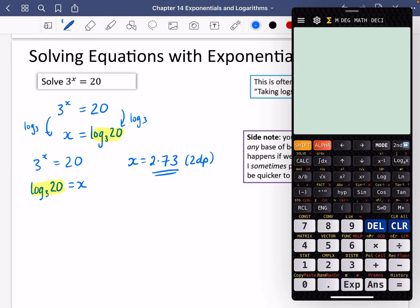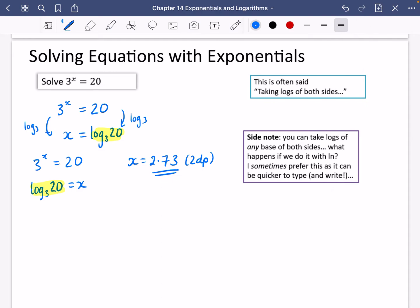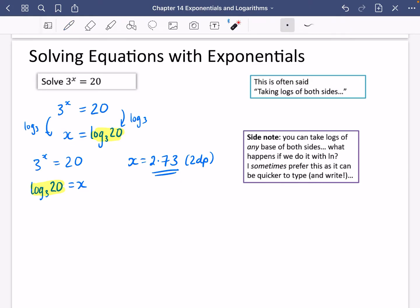As a side note, you can take logs of any base of both sides. I'm going to investigate what happens if we use ln — the natural logarithm. I sometimes prefer this method because it can be quicker to type and write, and as we go deeper into maths we find ourselves using the natural logarithm a lot more.